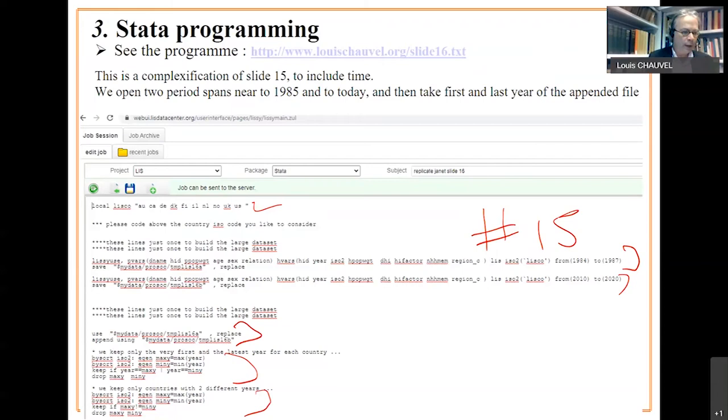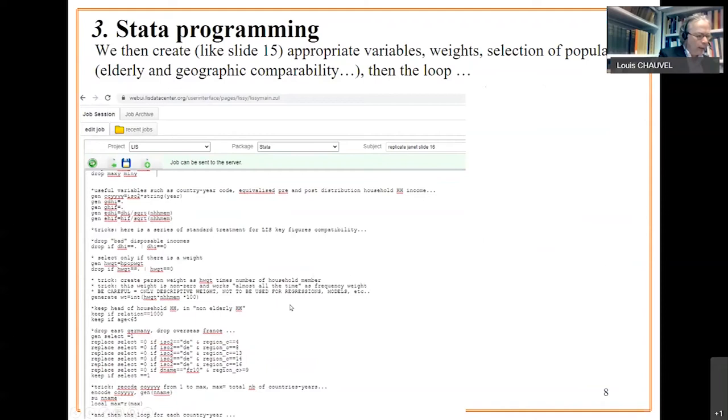This would mean that we have only one sample for the country. So, in that case, we cannot compare. After what we do is a series of things we have seen on slide 16.